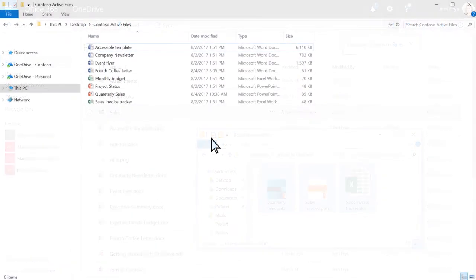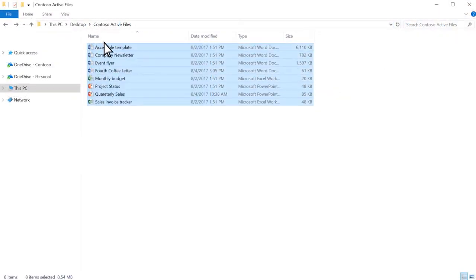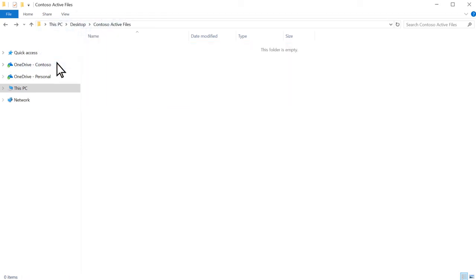If you've set up OneDrive to sync to your computer, you can drag files to OneDrive in your file system.